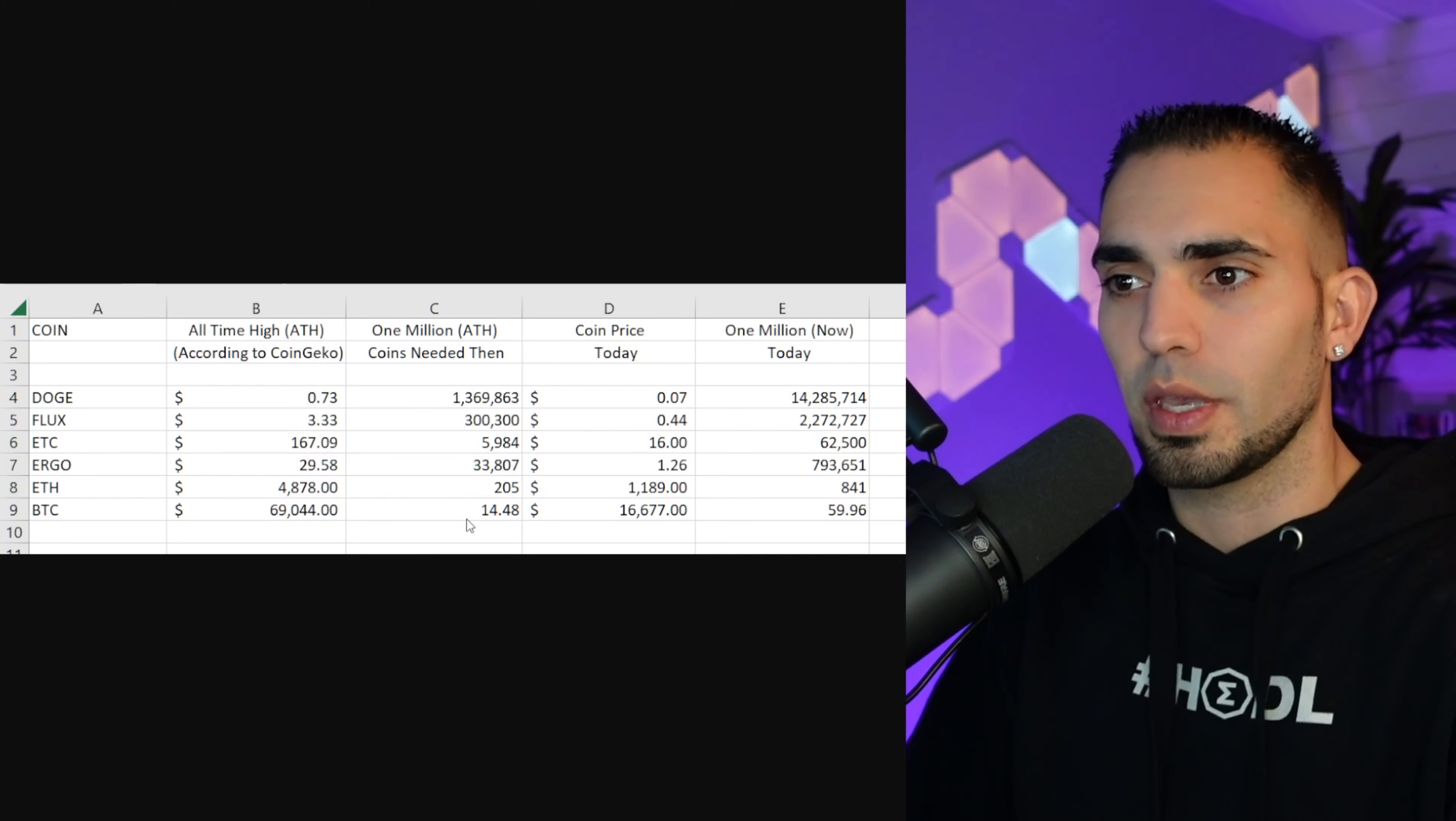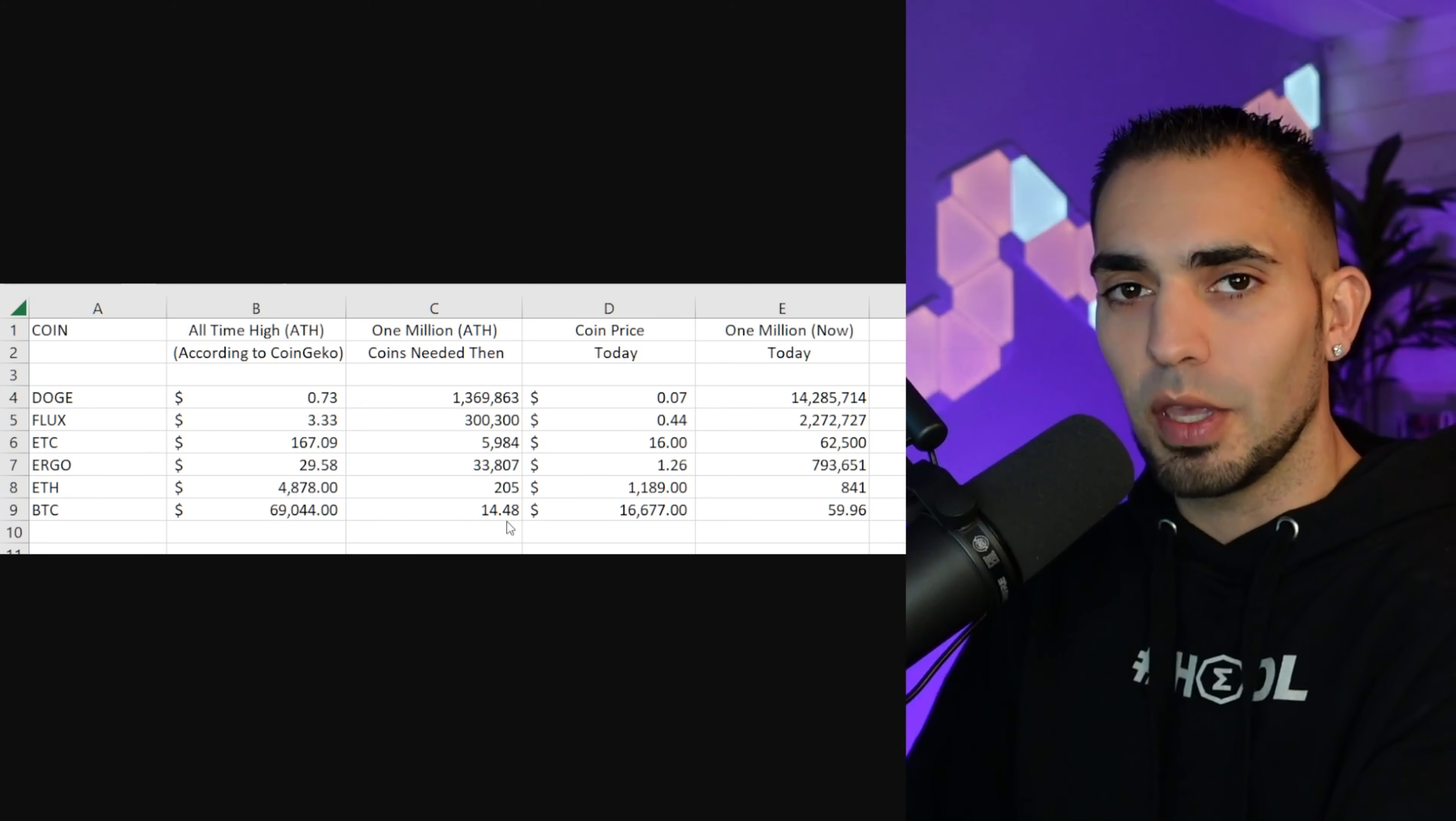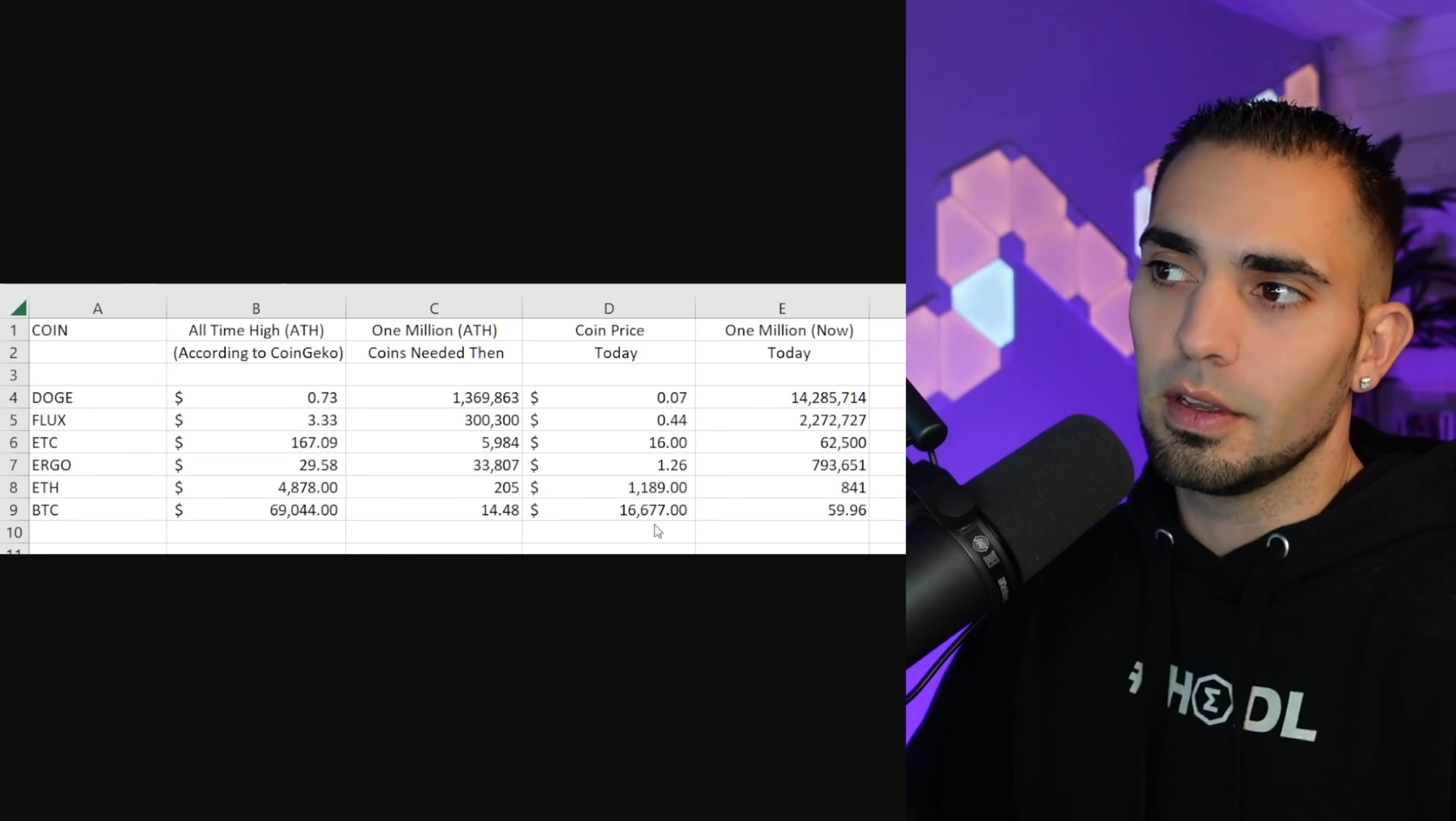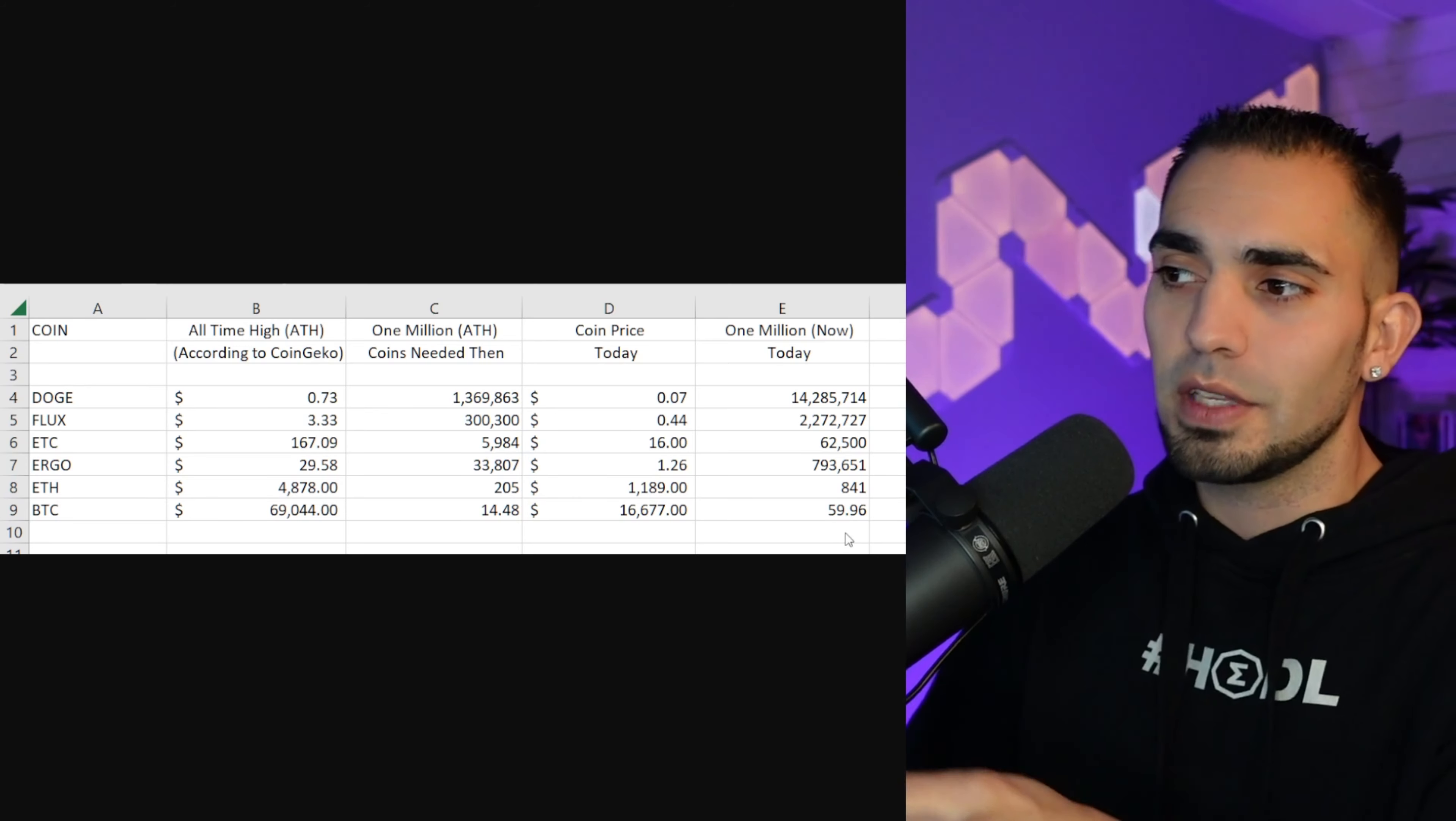$167, Ergo $29, ETH $4,878, and Bitcoin $69,044. All right, now what I did here was this is the all-time high. This right here is how many coins you needed at that all-time high to have a million dollars.